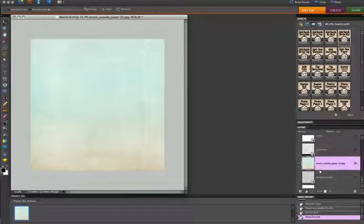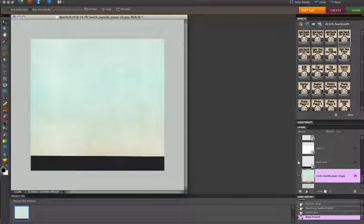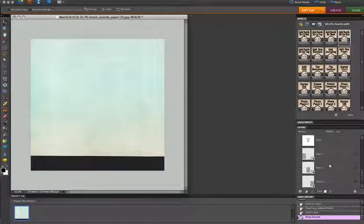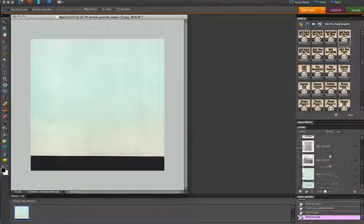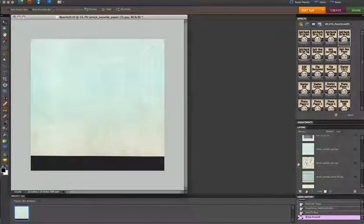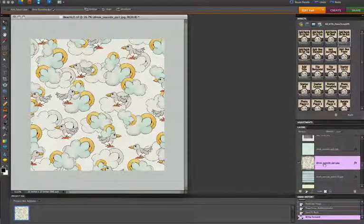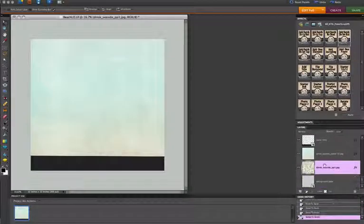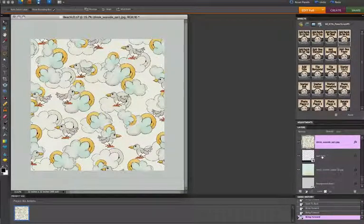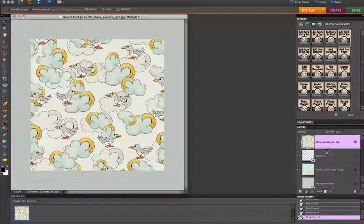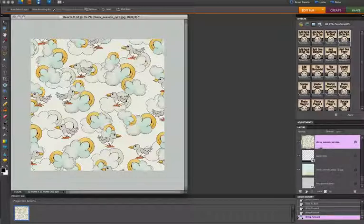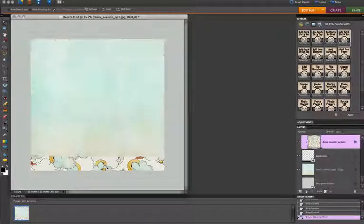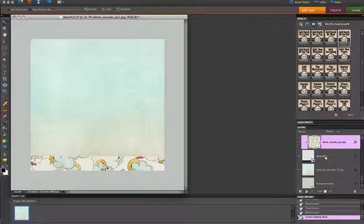Next up in this template is a paper strip for the bottom. And I want to find something with a little bit of a pattern on that. So I'm going to move that to the bottom. I'm going to move it right above my paper strip and clip it by holding down the option key and hovering my mouse in between the two layers until it turns into two intersecting circles. And when I click, that will automatically clip it to that layer.